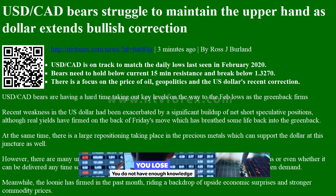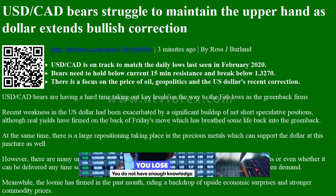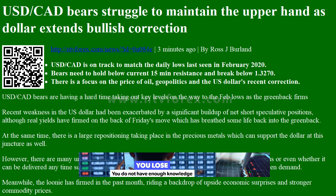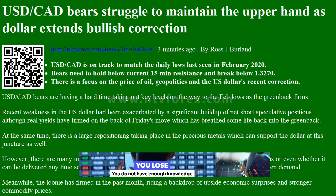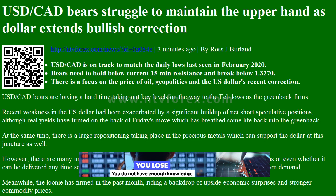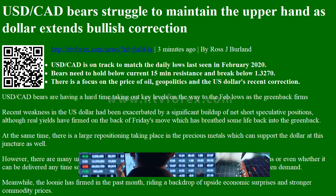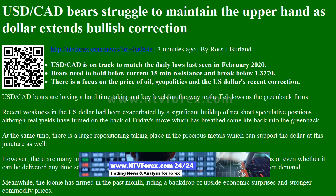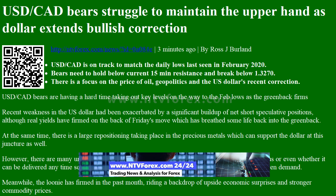Hi, I am Anna, I come from www.ntvforex.com. USDCAD bears struggle to maintain the upper hand as the dollar extends its bullish correction — reported by Ross J. Berland.